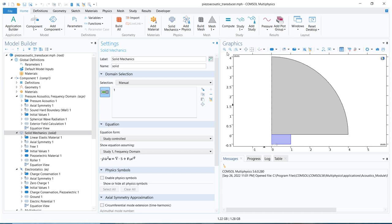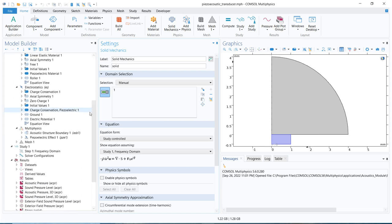So let us start today's topic. This particular simulation file is taken from the application library. You can have this file in the application library, but you have to understand what physics they have taken, what exactly it is solving, and how exactly those physics are coupled.